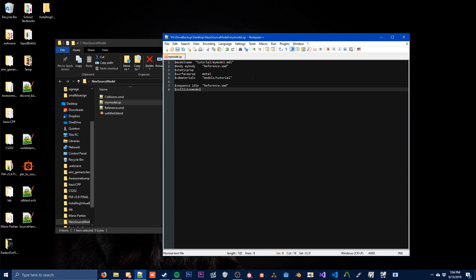And then next is your collision model. To do that, you just type collisionmodel, and you're going to type collisions.smd. Afterwards, just put a $concave at the end. That's all you need to do — this is your QC done.